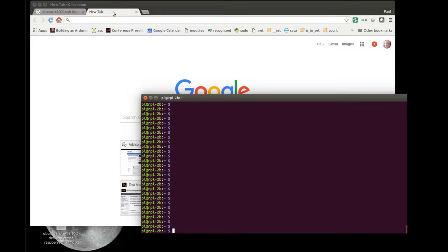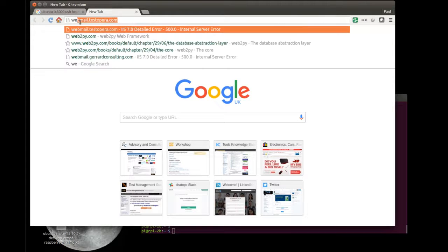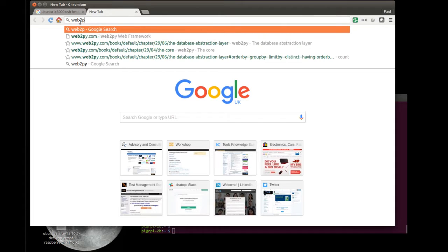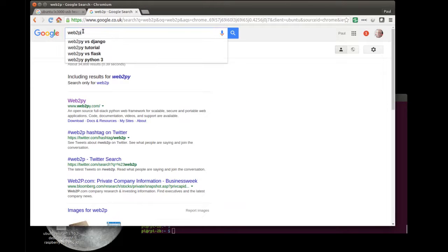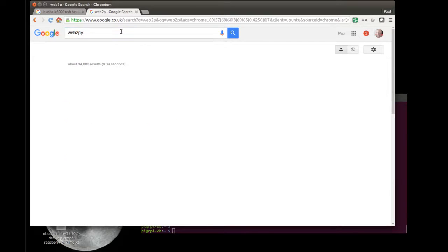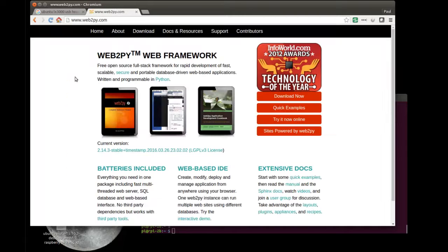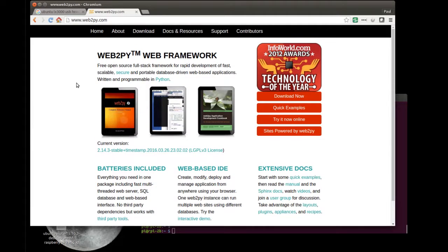So let me start with getting the code for Web2Py. If I just do a search, Web2Py, there's the website, of course. And you can download all the software from there. However, the easiest way in my experience is to look at the book.